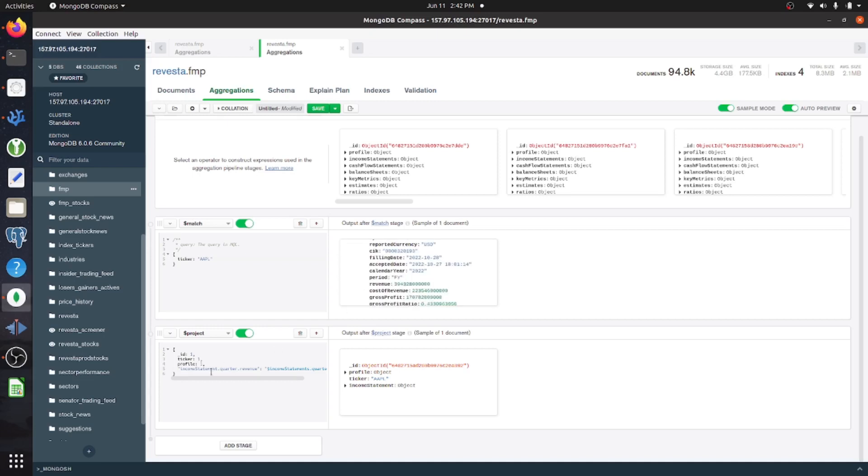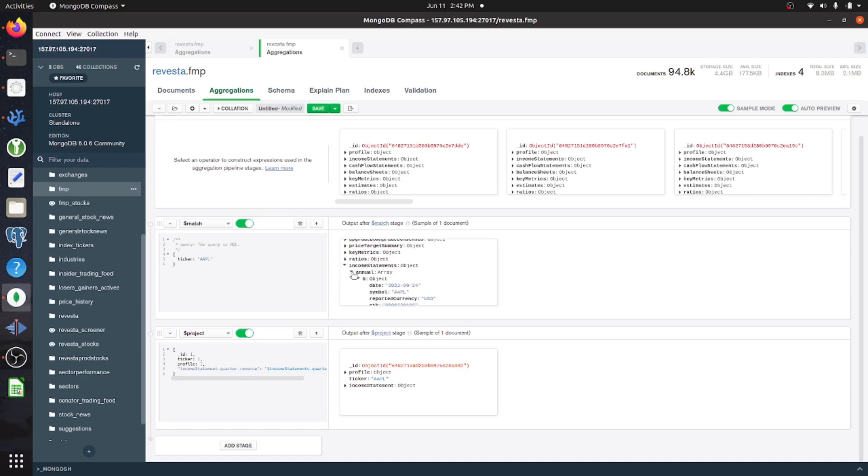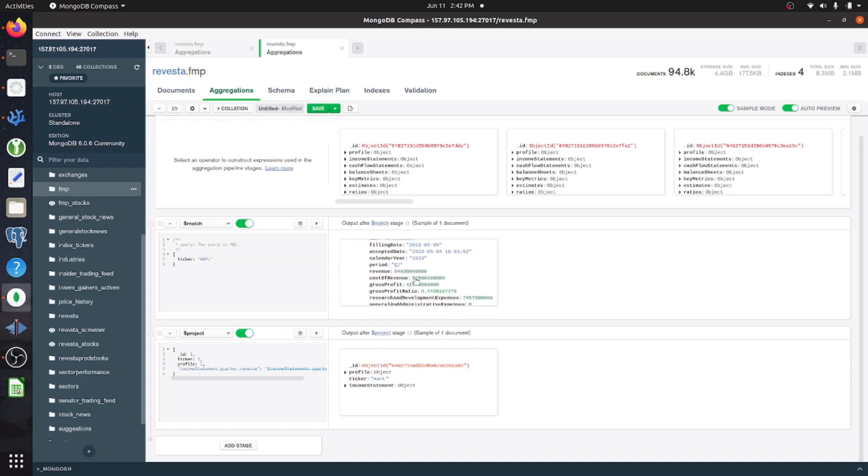So essentially, you go down to whichever document you have and find the field within the document that you want. So here, I'm actually in the quarterly one, so let me go there. And within here, we have revenue.